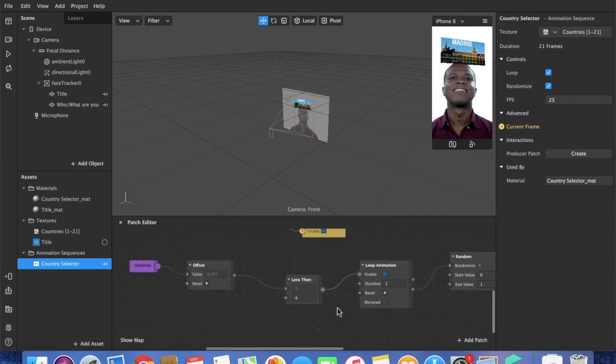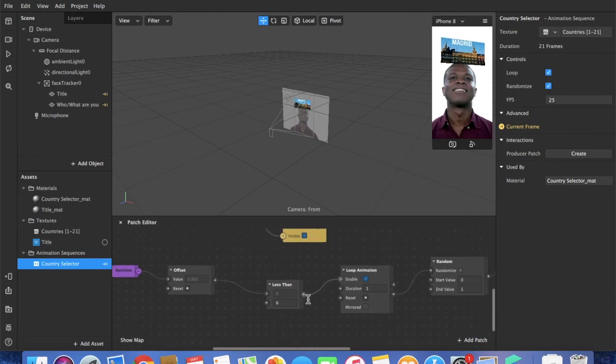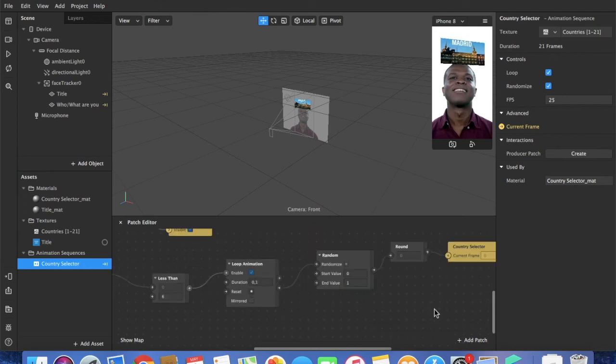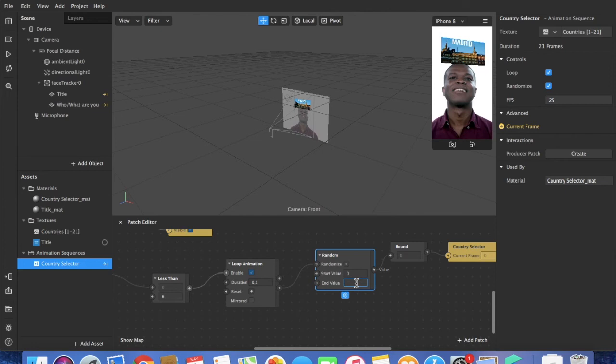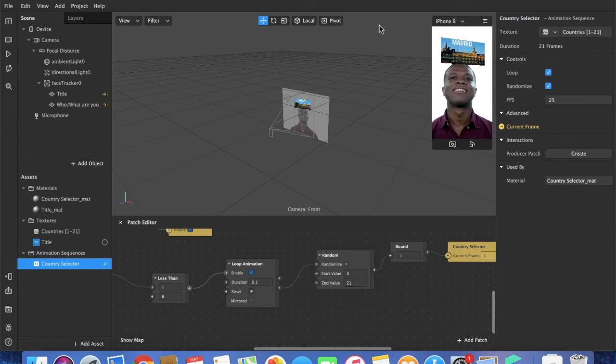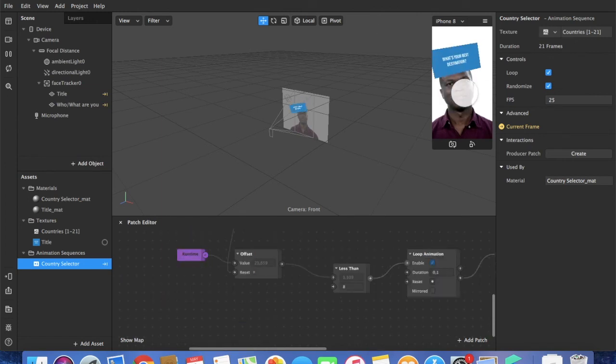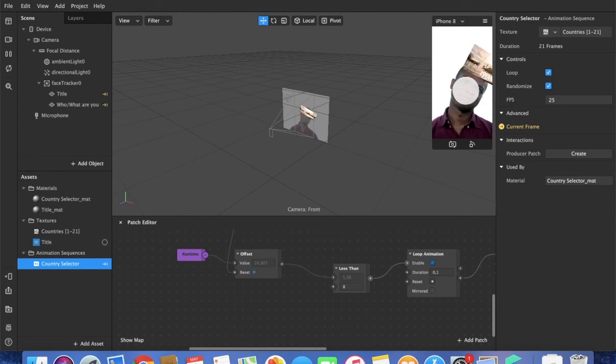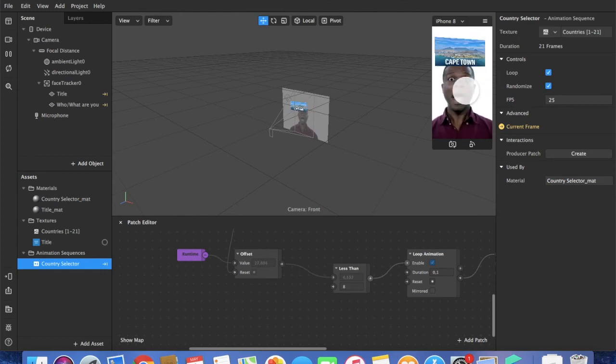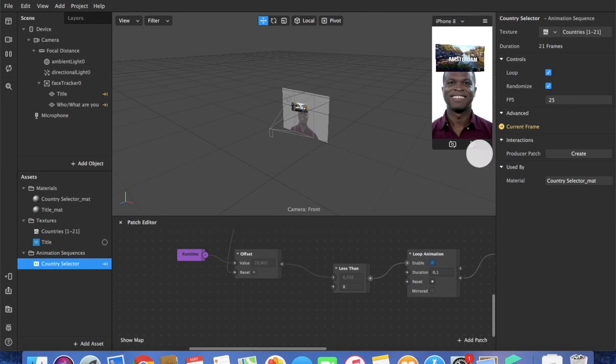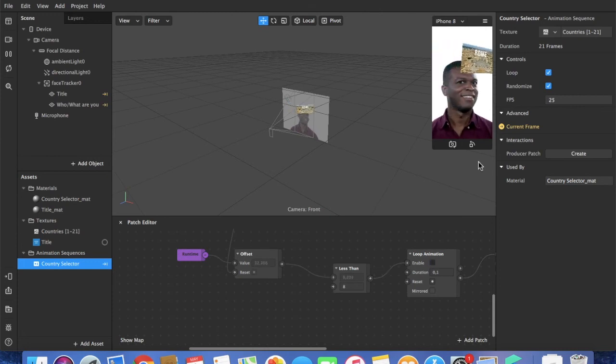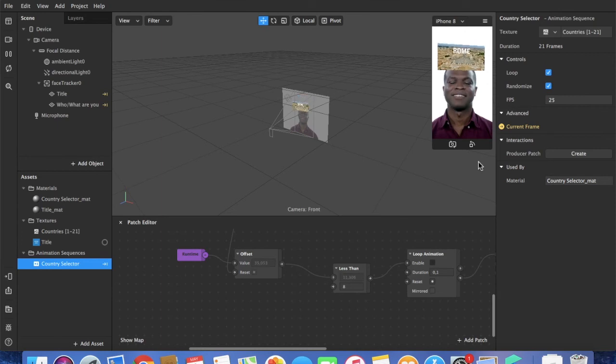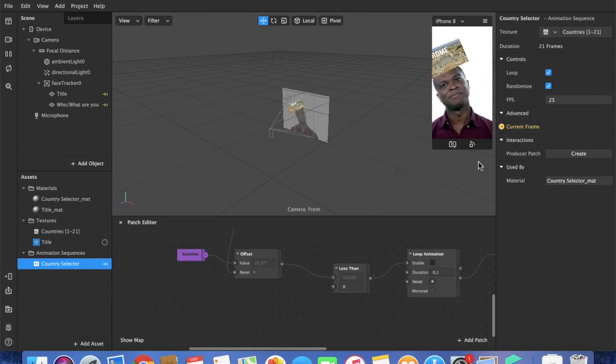What I can see is I want the loop animation to 0.1 duration. And the random of course should finish at 21, because in my case I have 21 countries or images. Now let's see if that works. Click on the screen. Okay. And now Rome. Nice. So that works so far.